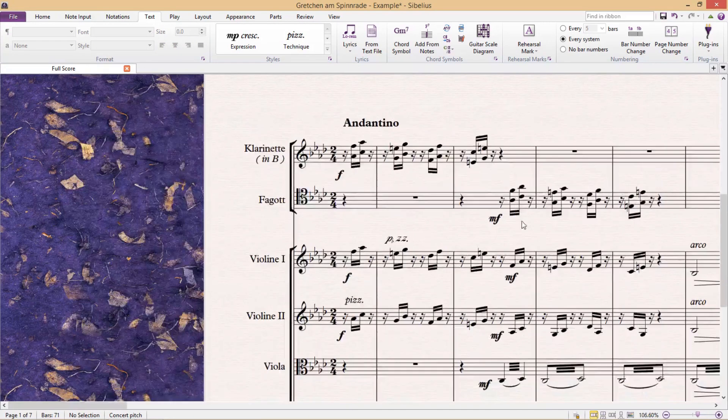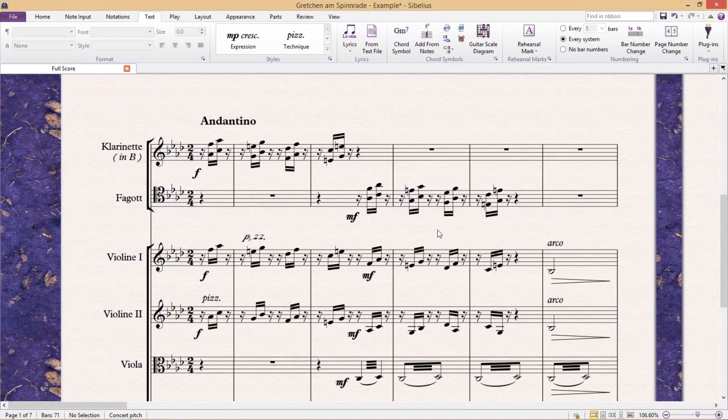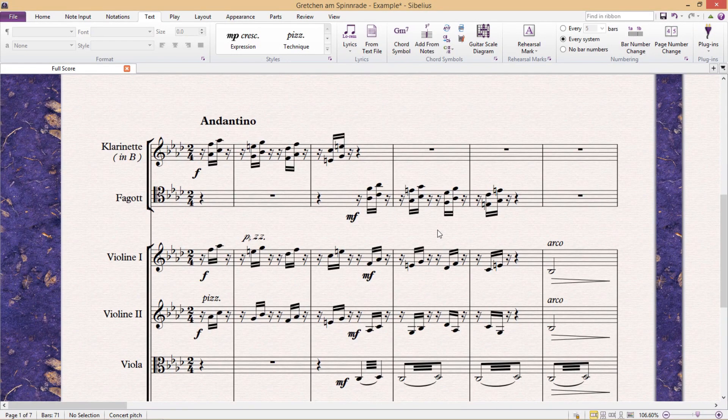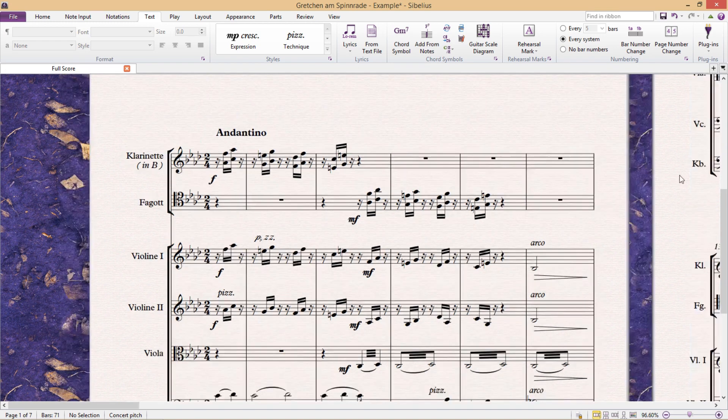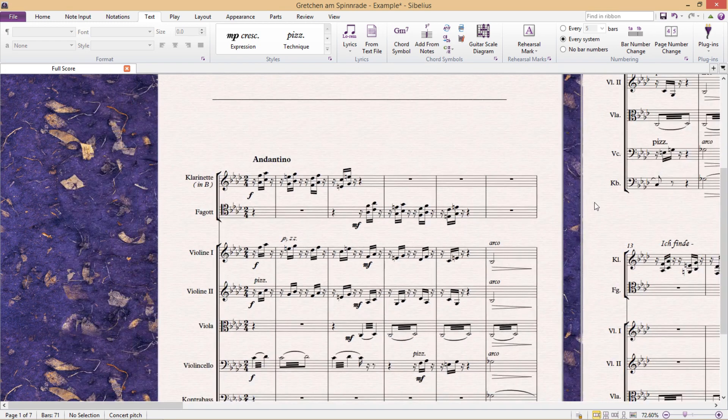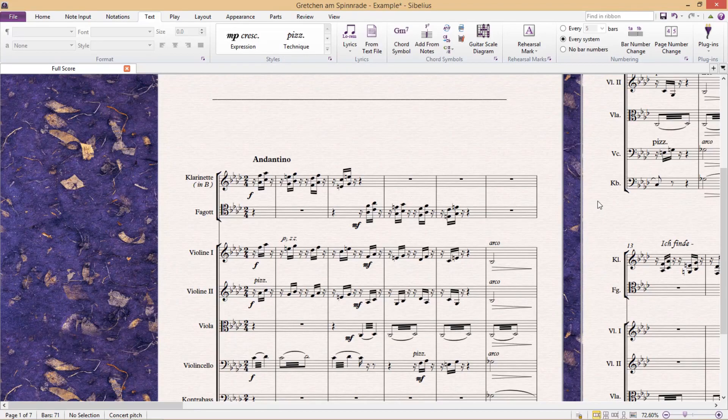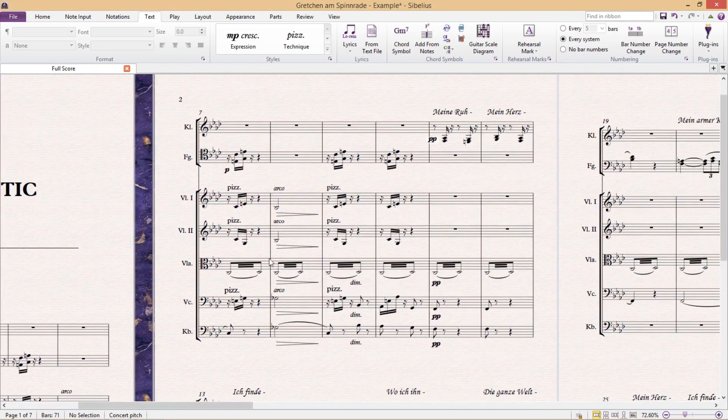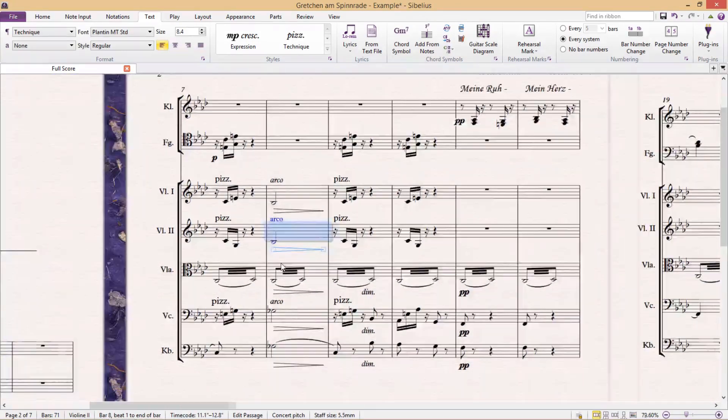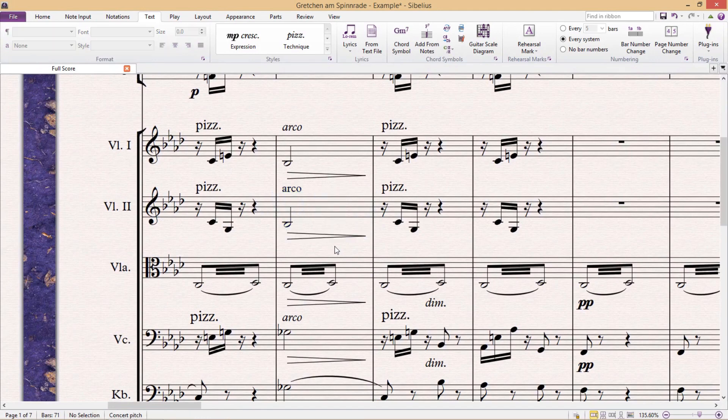However, as I briefly mentioned in a previous video, I would advise you not to change text here, unless it's really necessary or literally just a one-off thing. One of the biggest things that makes an amateur score stand out is irregularity, particularly irregularity in the layout and in the text, like you can see here for example.